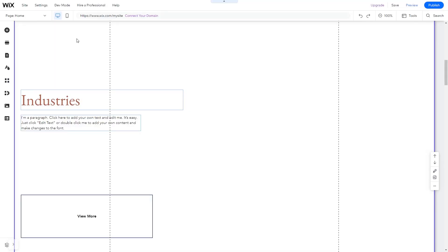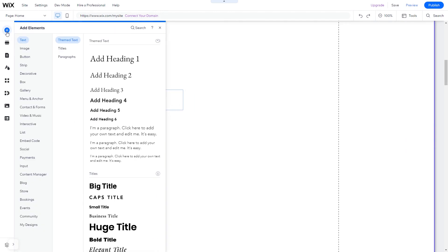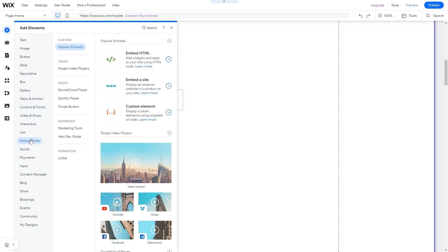In the Wix editor, click on Add Elements. And in the Elements panel under Embed Code, click on Embed HTML.